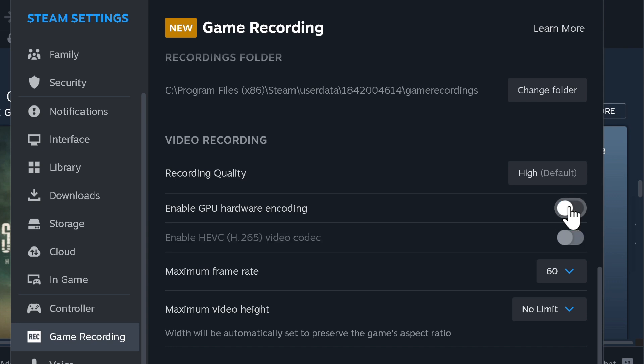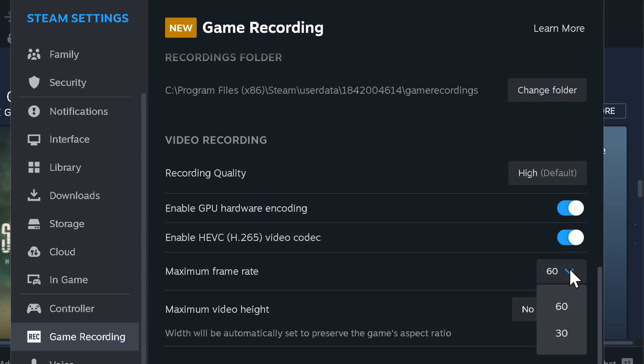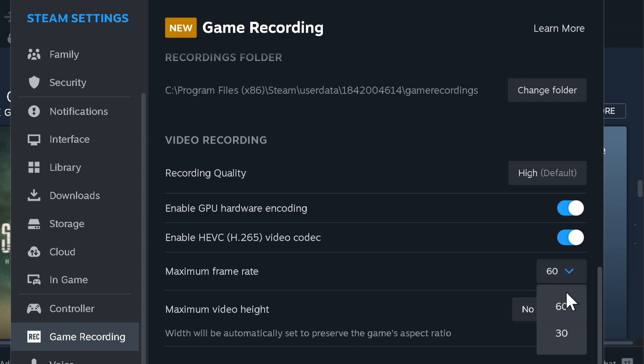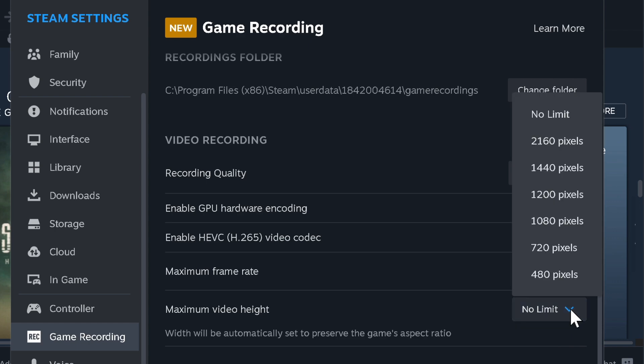HEVC Video Codec - get the most out of this option for more efficient compression and smaller file sizes. Maximum Frame Rate - for smooth and consistent recording, set the maximum frame rate. Maximum Video Height - fine-tune the video height to match your desired recording aspect ratio.